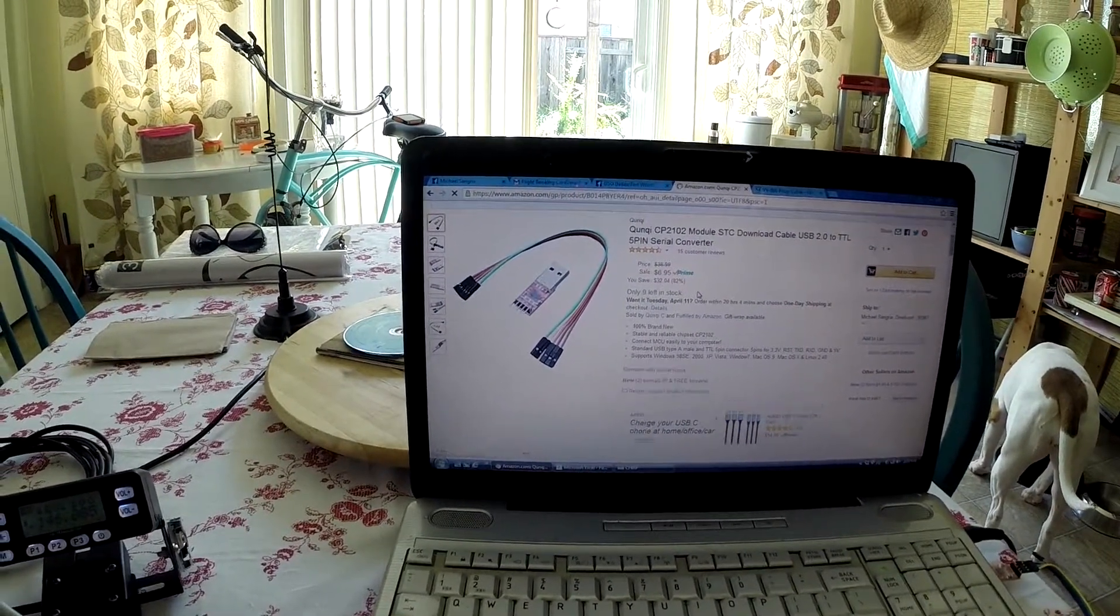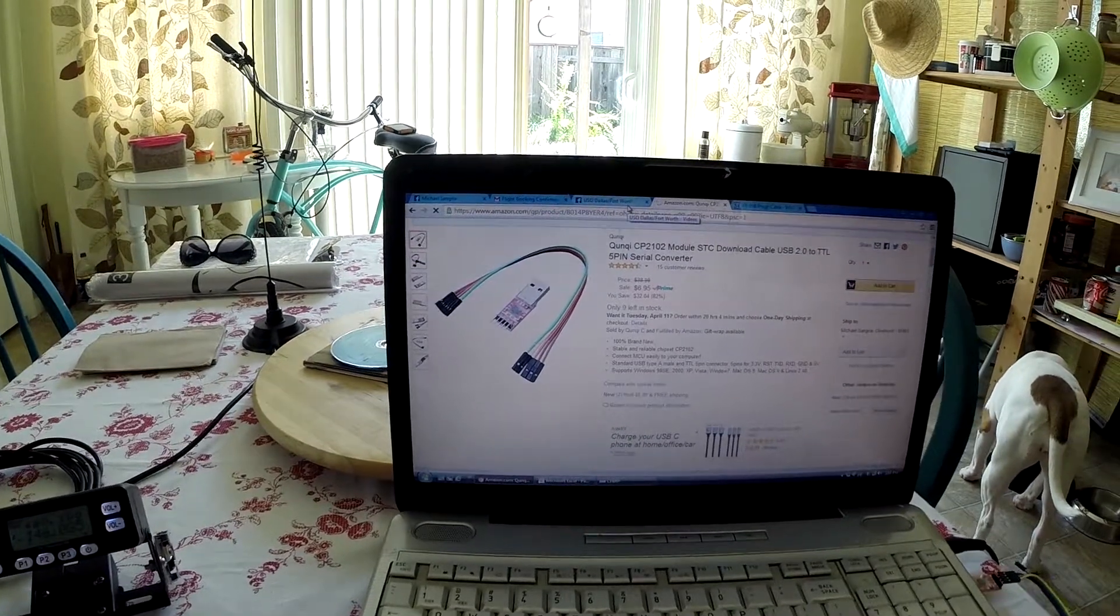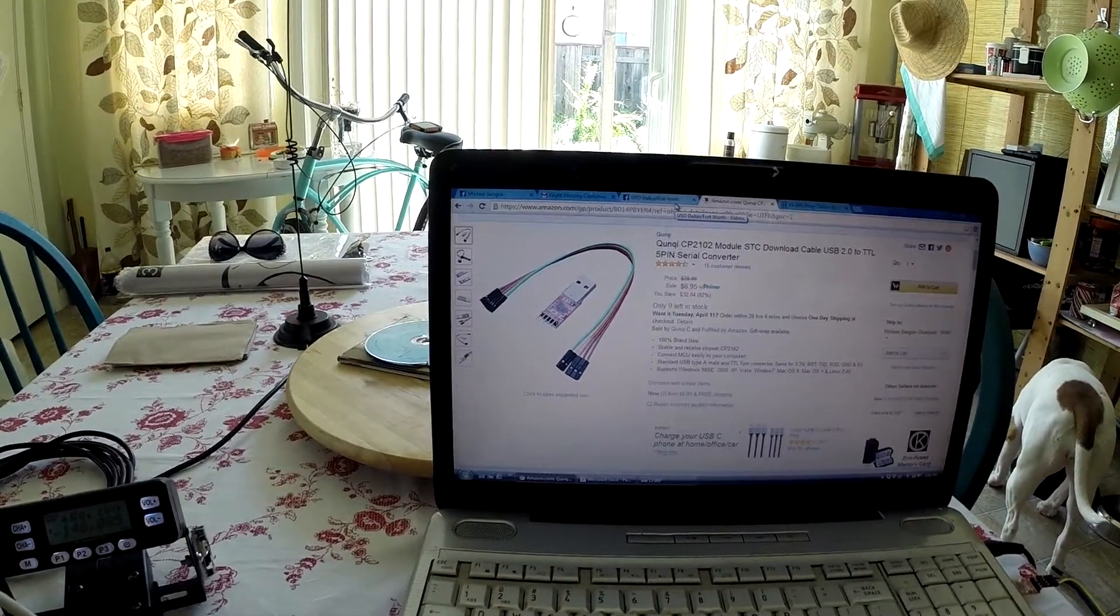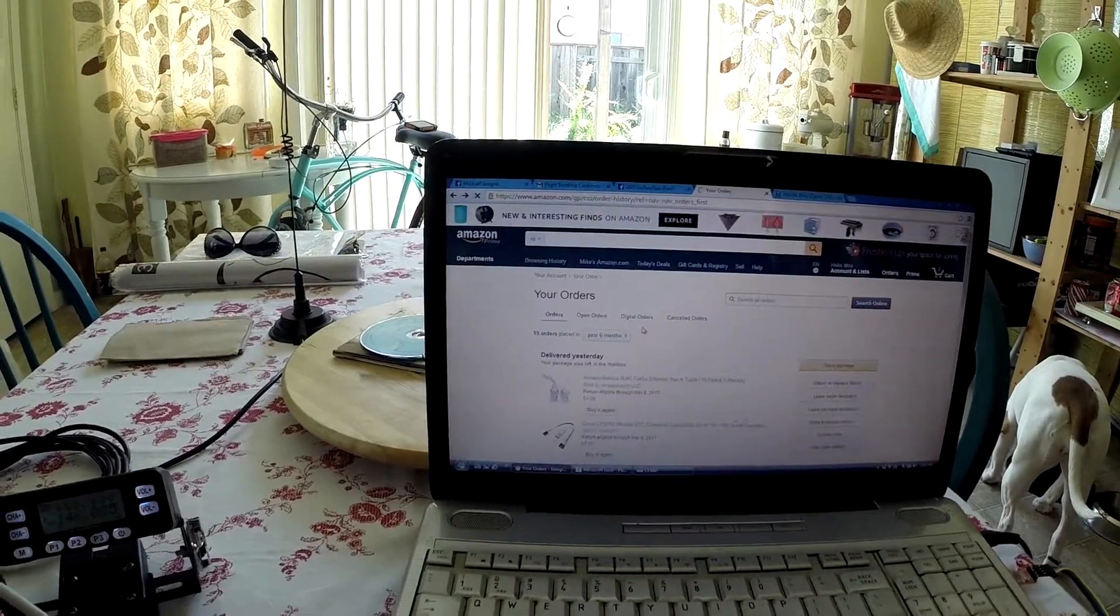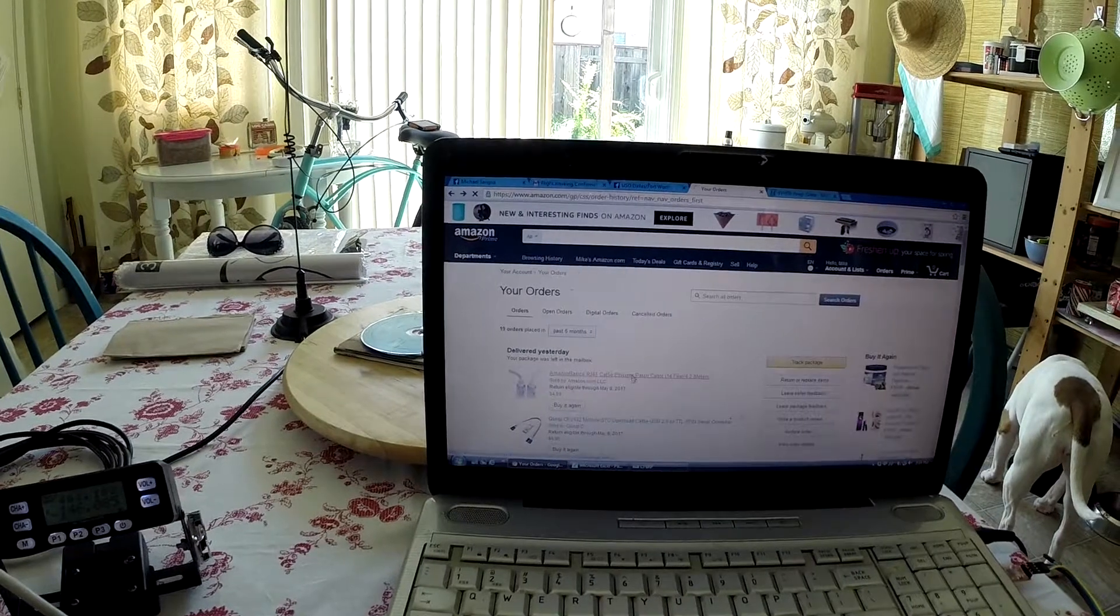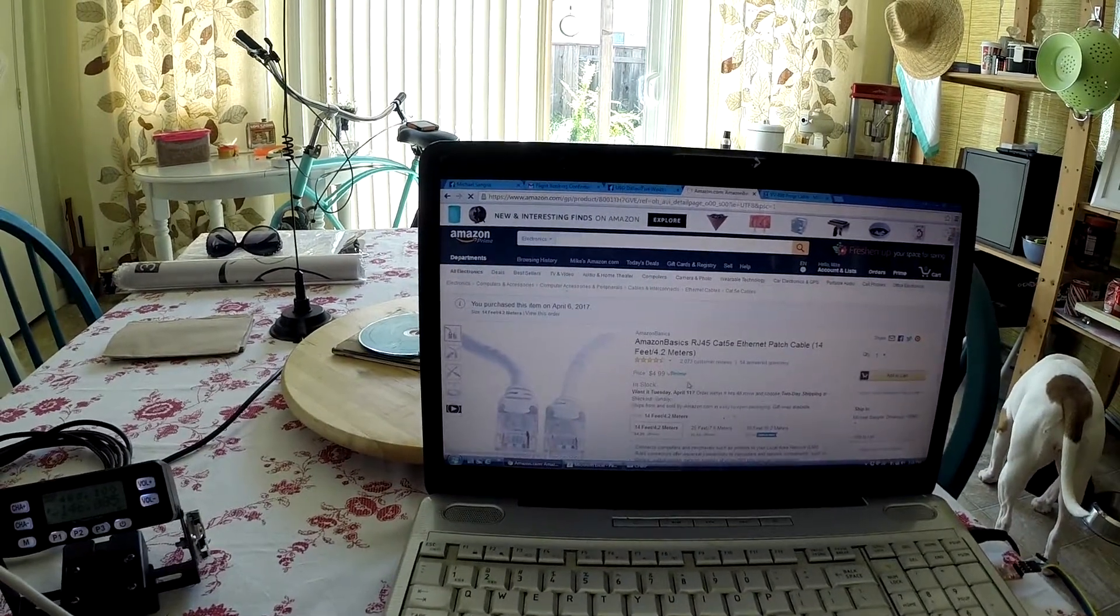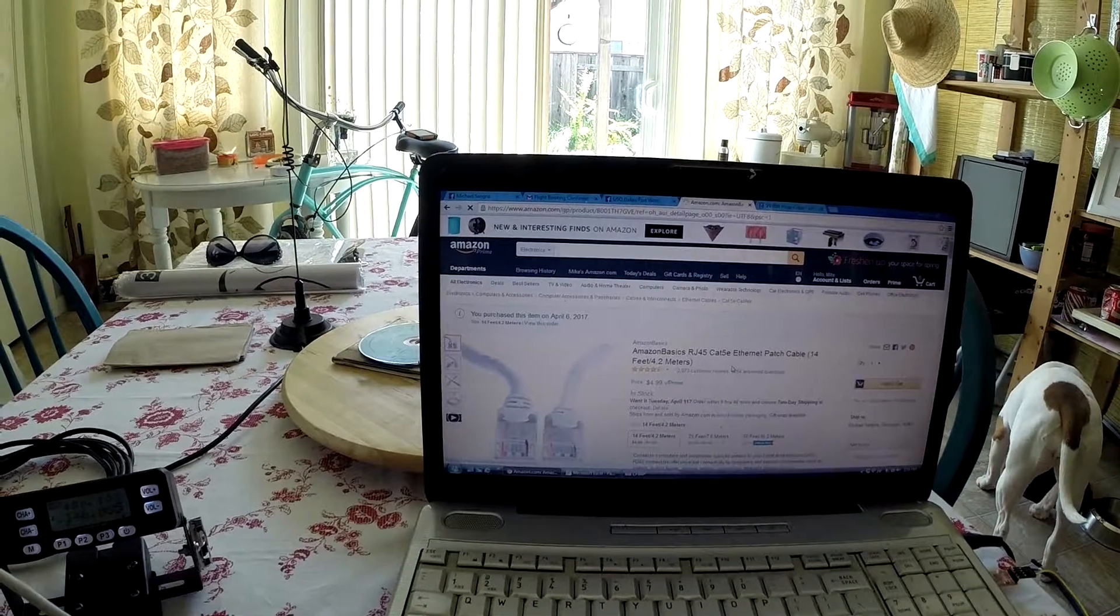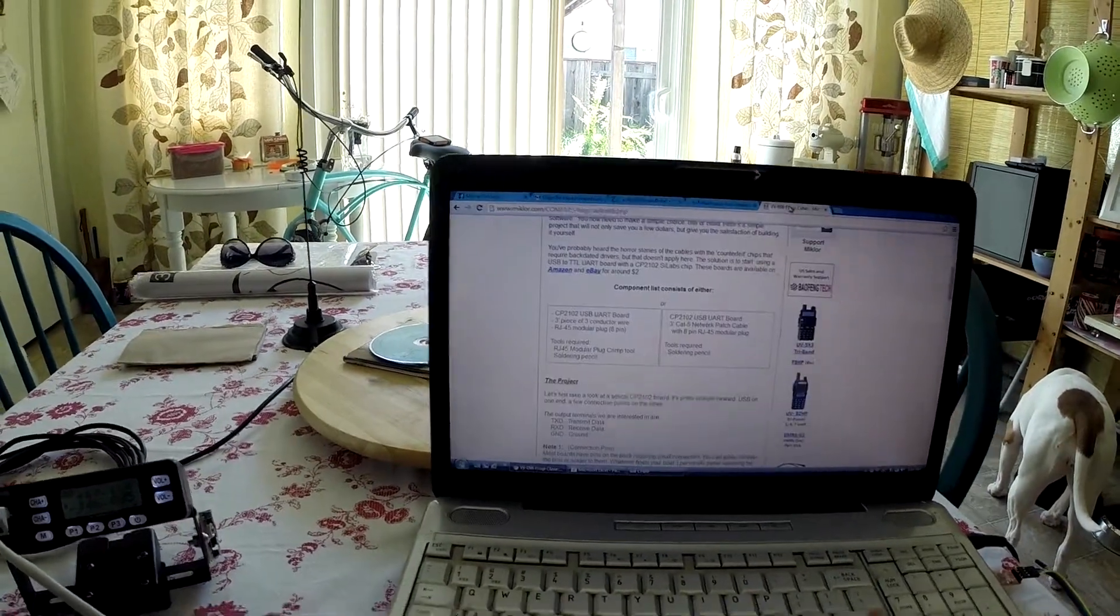I don't have the crimpers for the RJ45 connectors, so I decided to also get a Cat 5 cable. It was like five bucks for 14 feet, so I did that.